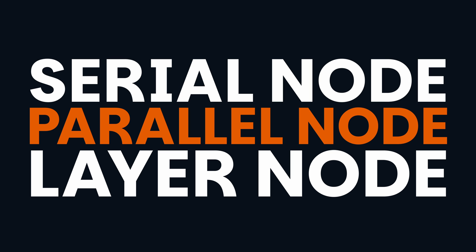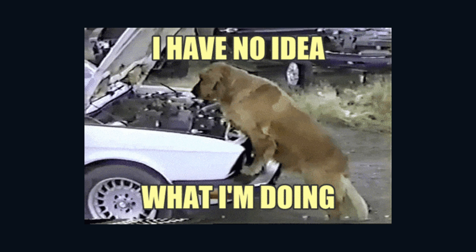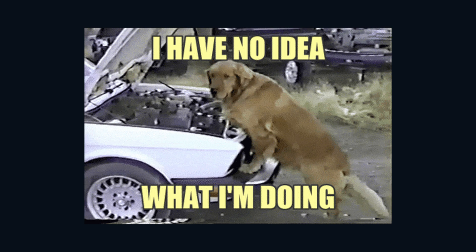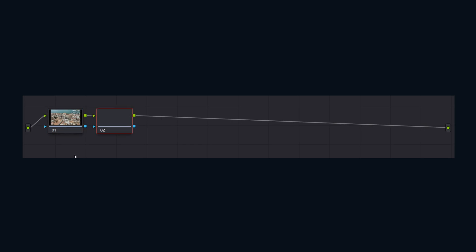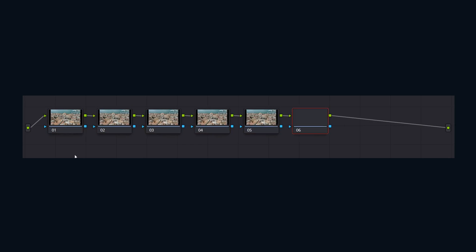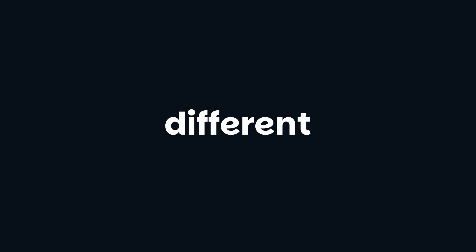You've probably heard of serial, parallel, and layer nodes, and maybe you've used them. Maybe you're just stringing serial nodes together because you saw it in a tutorial on YouTube. Let's dive into the different nodes, how they work, and give you an idea of when to use them.